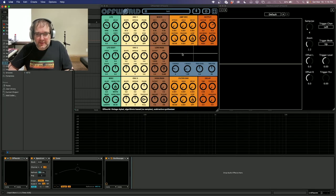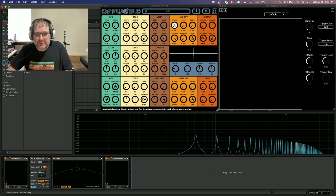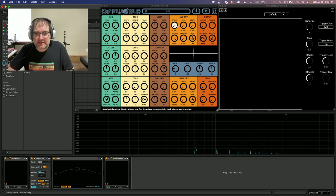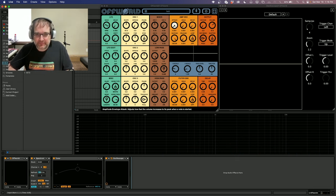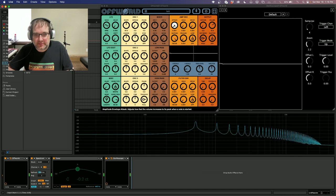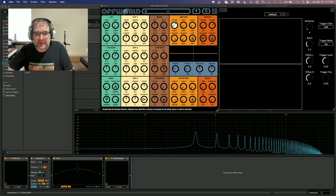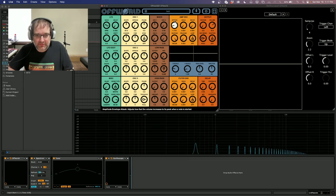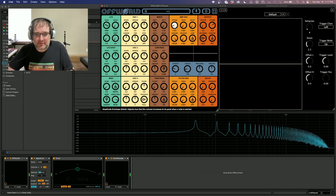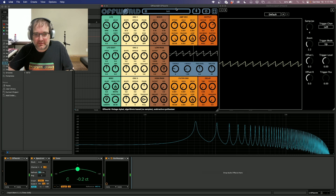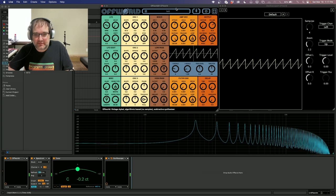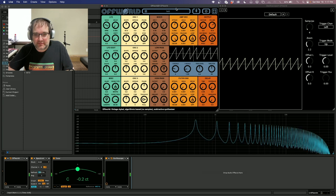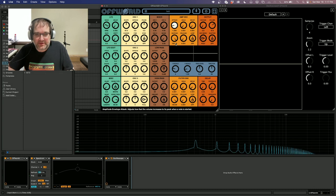Next we're going to look at the envelopes. So the attack, hold, decay, sustain, release, and loop. Attack is how long it takes to get to the max amplitude. So that's pretty quick. And if we go up to around a second, five seconds, all the way up to nine seconds.